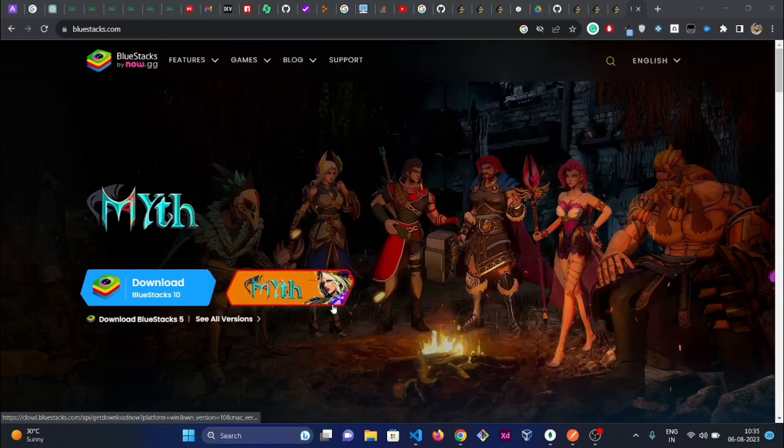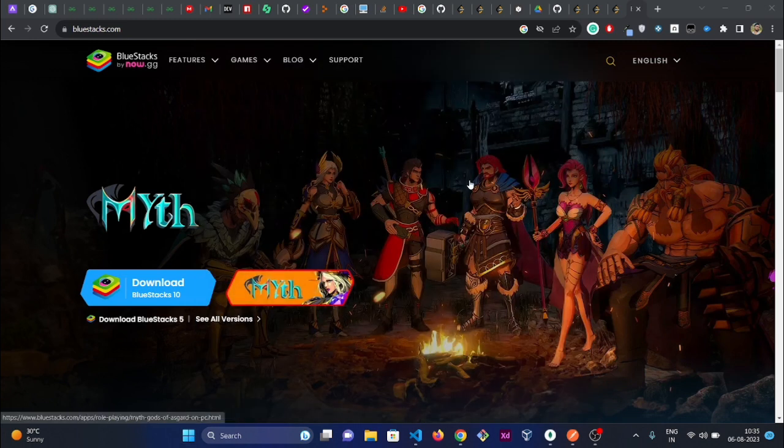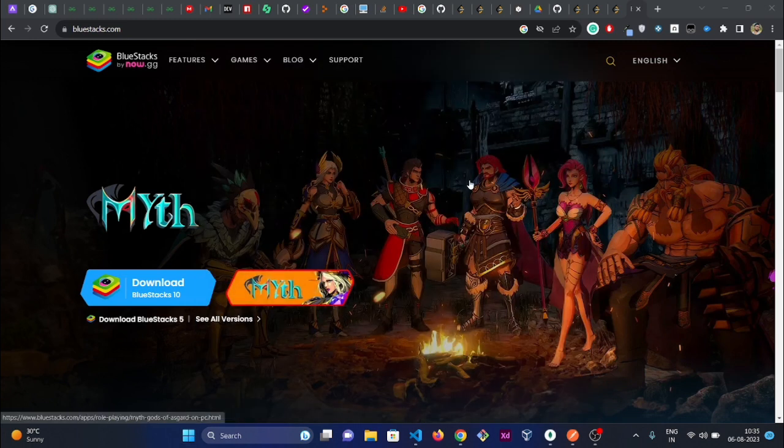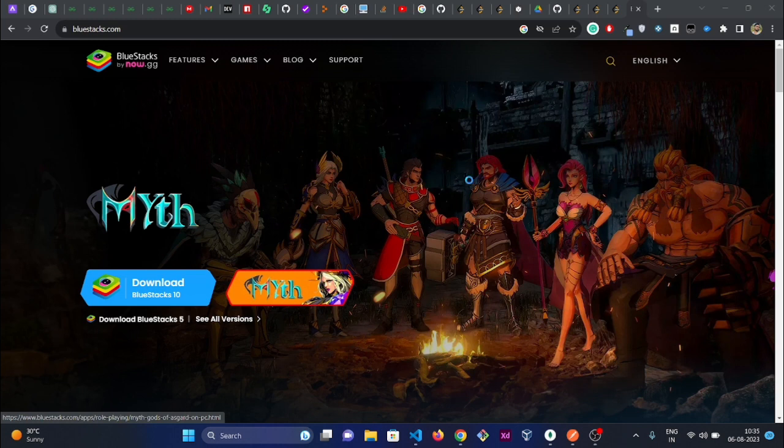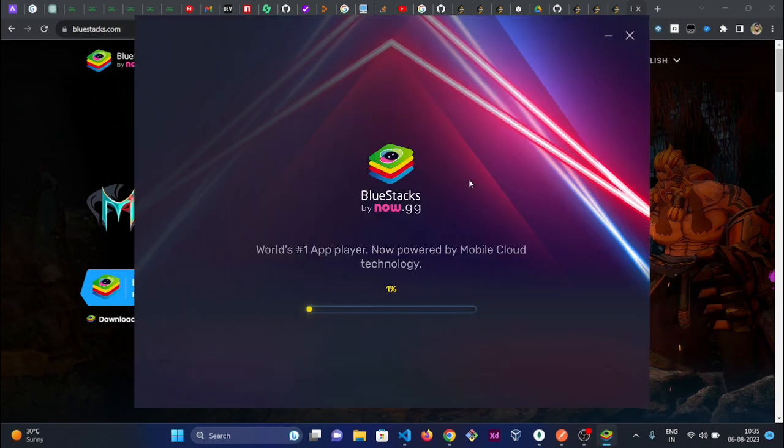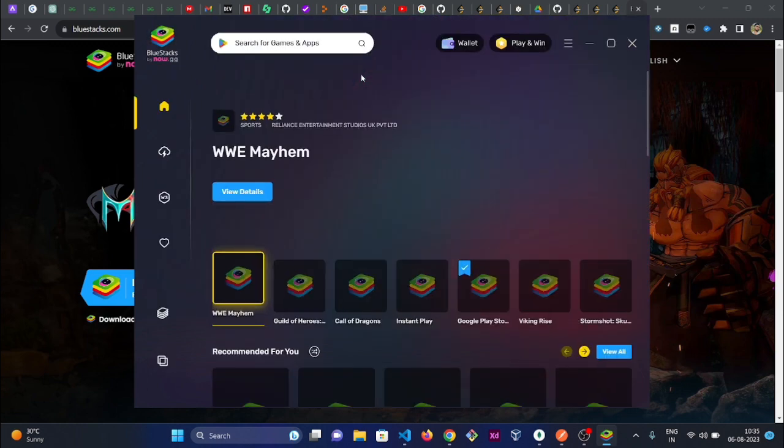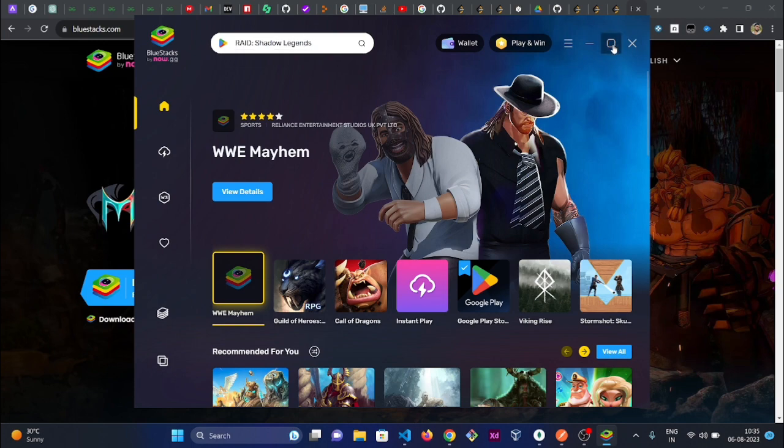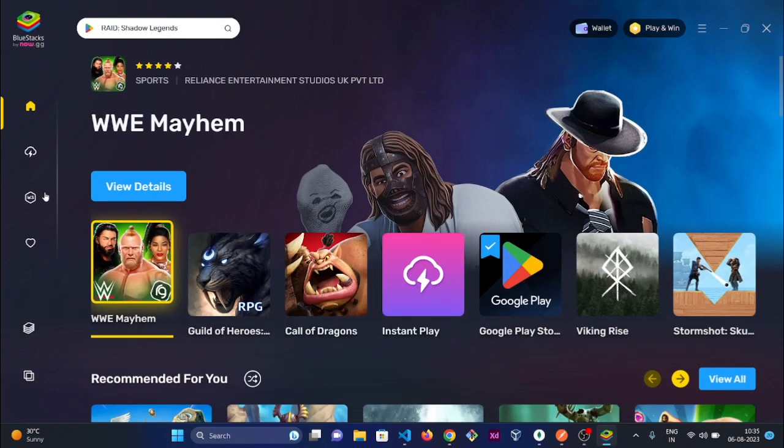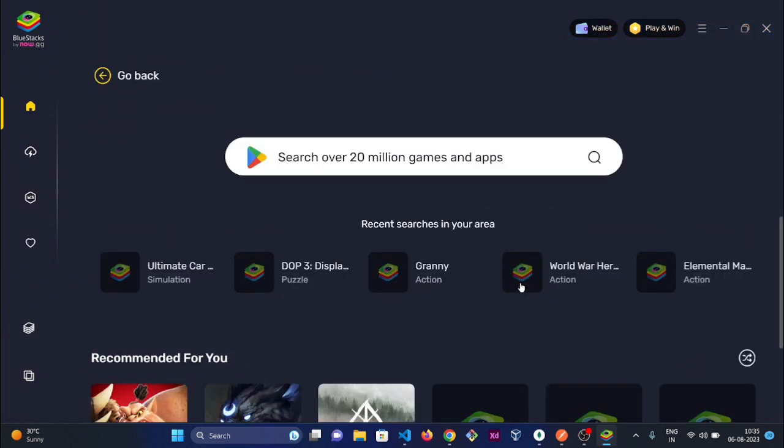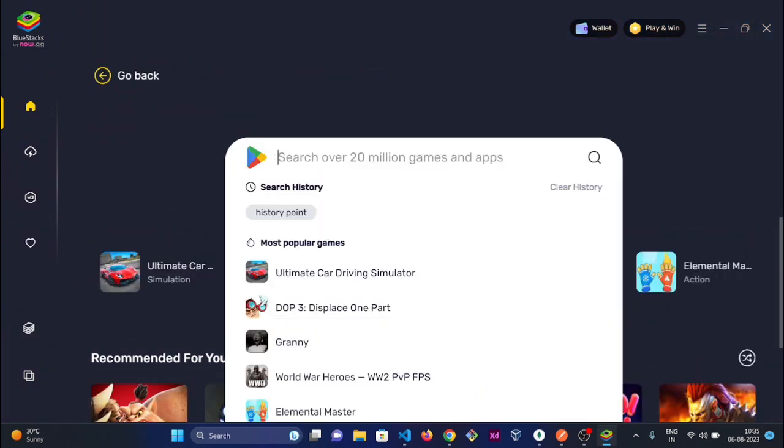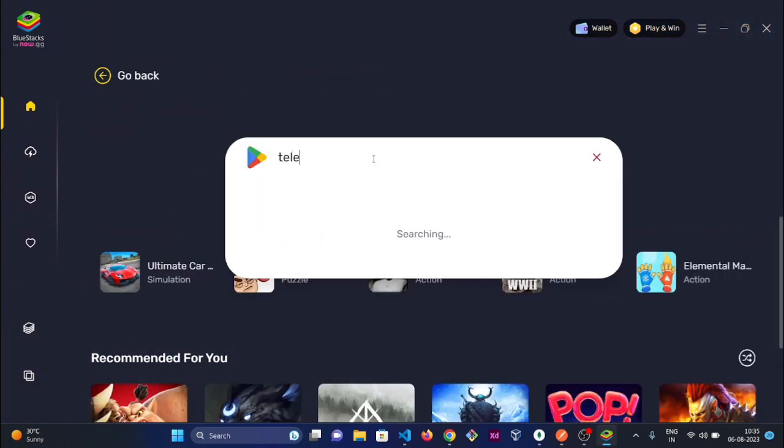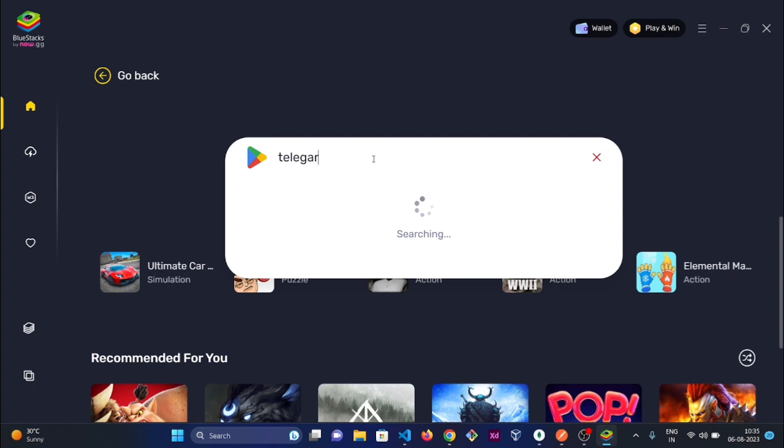It might take some time to open, but it depends on your PC configuration and all that stuff. You can download Telegram from the Play Store.